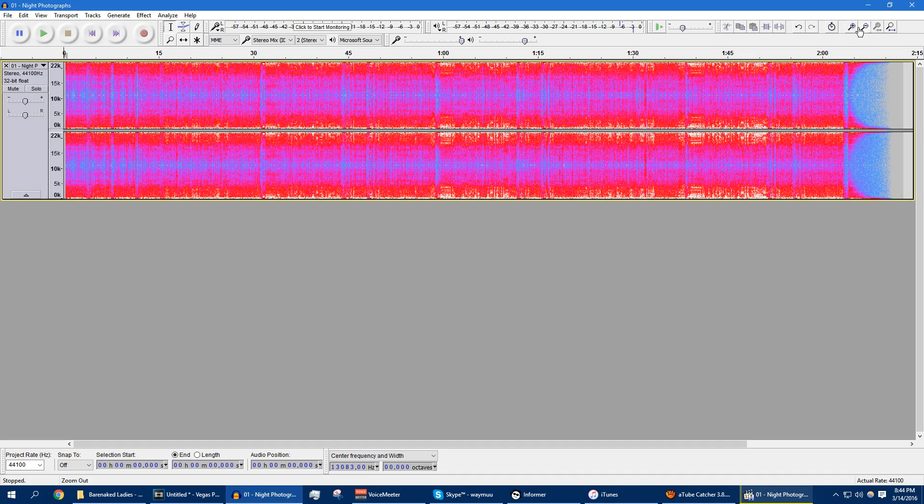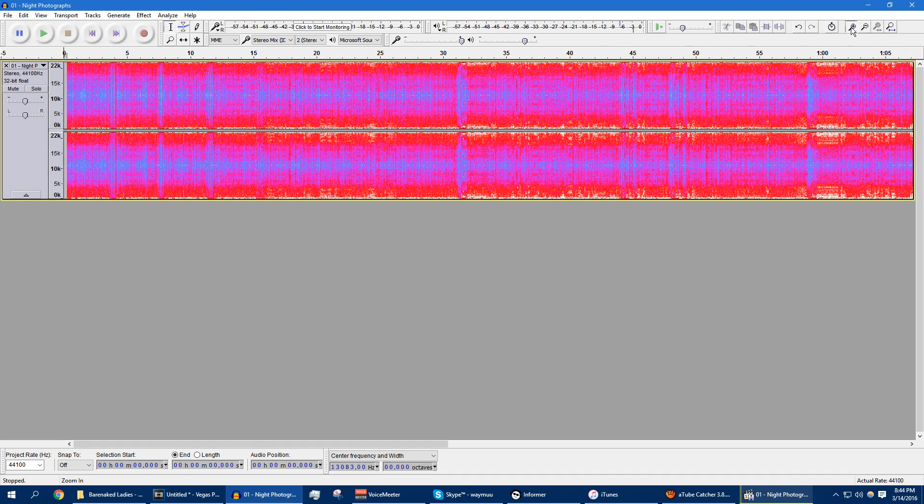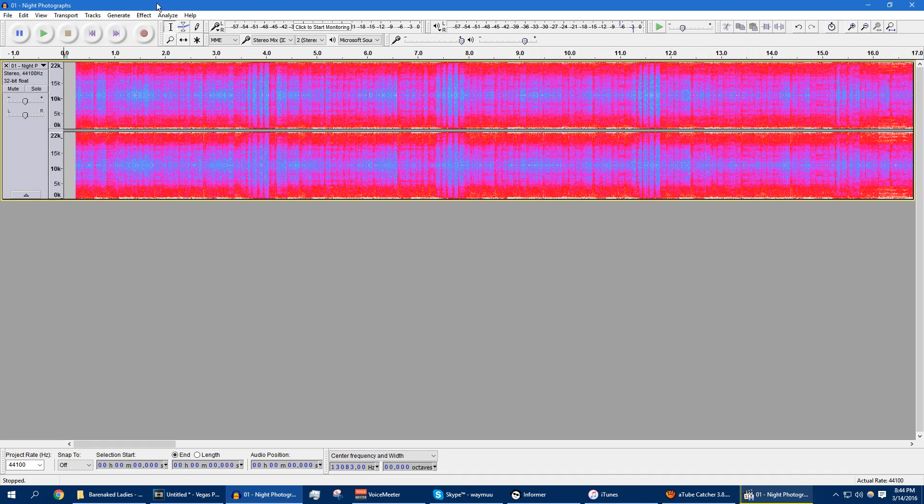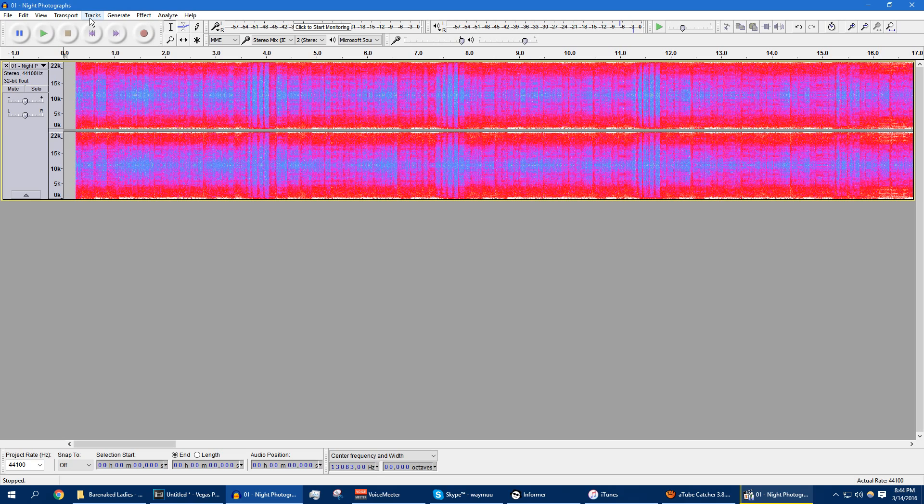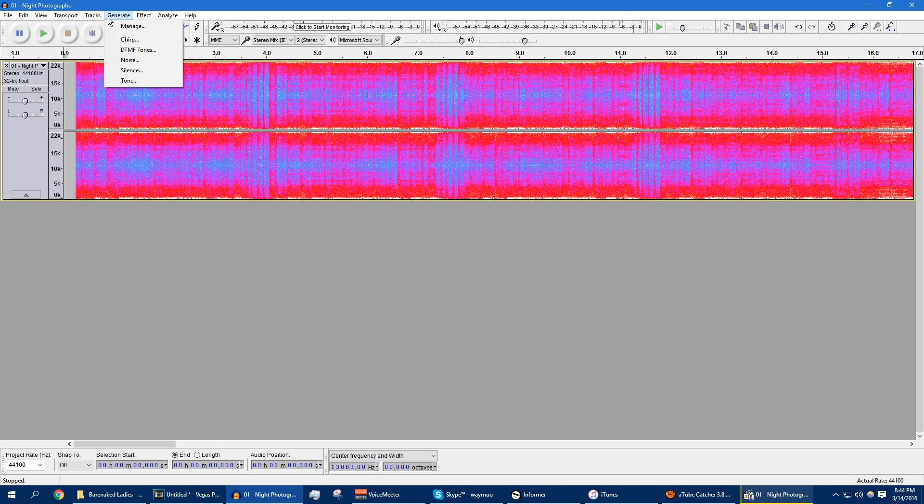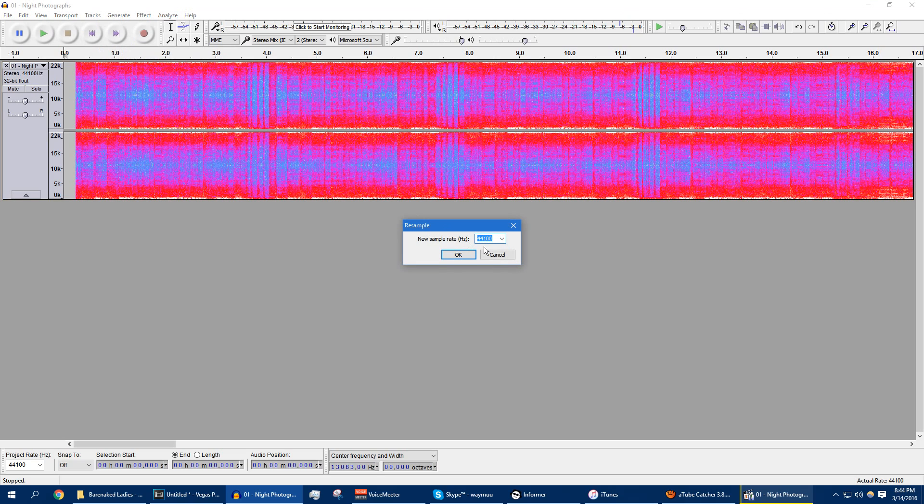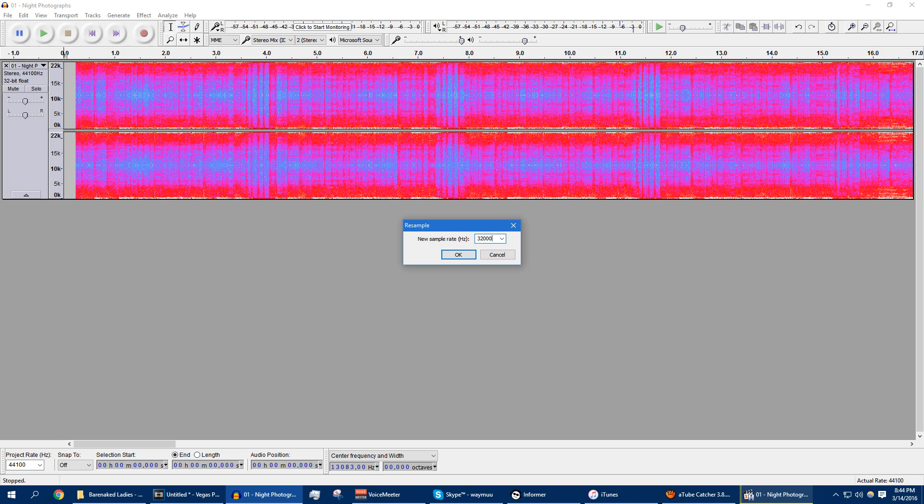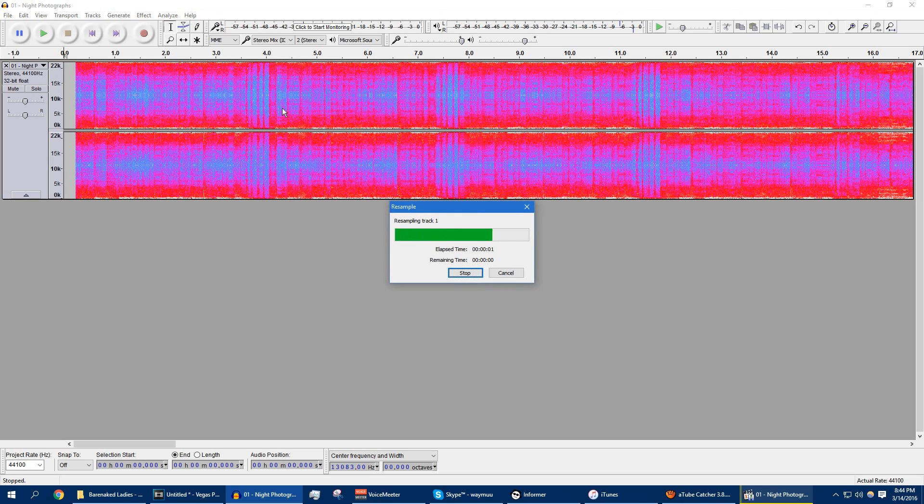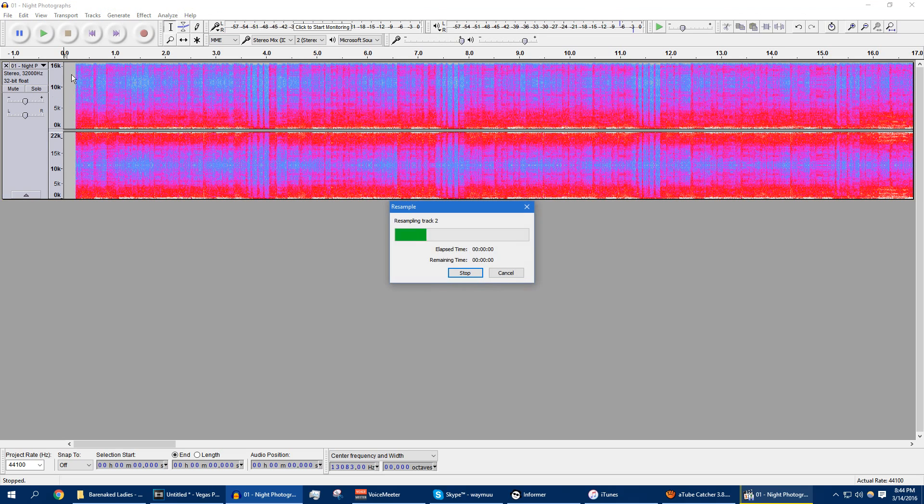But there's still some more things we can do. What I like to do is, from here, go to Tracks and then hit Resample. And I want to cut the audio from about 16 kHz, 15 or 16, so I'm going to type in 32,000 Hz here. So that cuts the audio around 16 kHz.